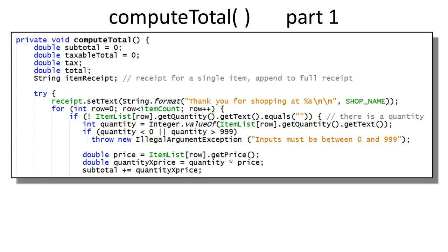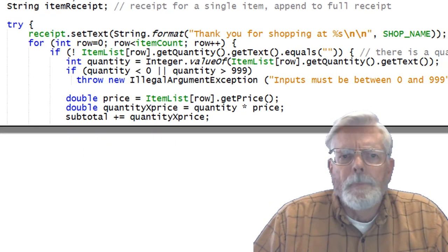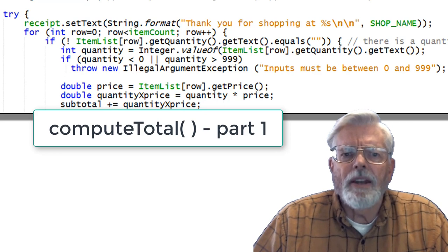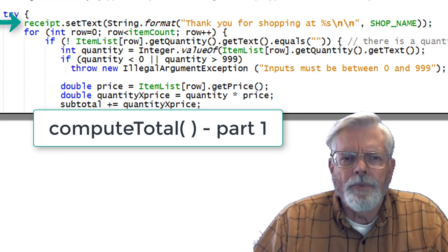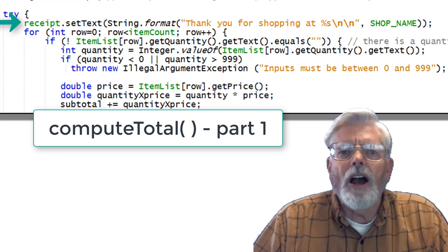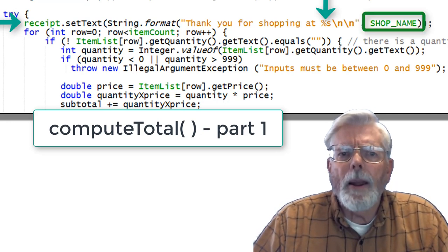Here is the code for the computeTotal method. The declarations for the variables are fairly straightforward. The subtotal and taxableTotal need to be initialized to 0, since computed values for each item need to be added into these variables during the loop. The tax and total are computed after all inputs have been processed and don't need to be initialized. The string variable itemReceipt is also used inside the for loop. All of the executable code for computeTotal is placed within a try block to process unexpected inputs and as part of input validation. A title — "THANK YOU FOR SHOPPING AT DAN'S COMPUTER SHOP" — is placed at the top of the receipt using String.format. The %s inside the format string is replaced with the string defined at the top of the program by shopName.